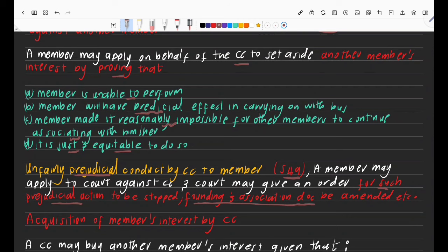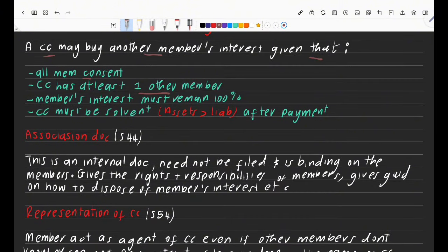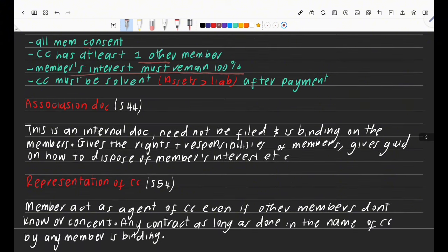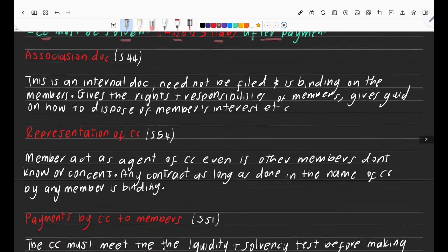Regarding acquisition of a member's interest by the CC: a CC may buy another member's interest, given that all members consent. The member's interest percentage will still remain at 100% in total, distributed amongst remaining members or held by the CC. The CC must be solvent in order to buy — meaning assets must be greater than liabilities after the payment.